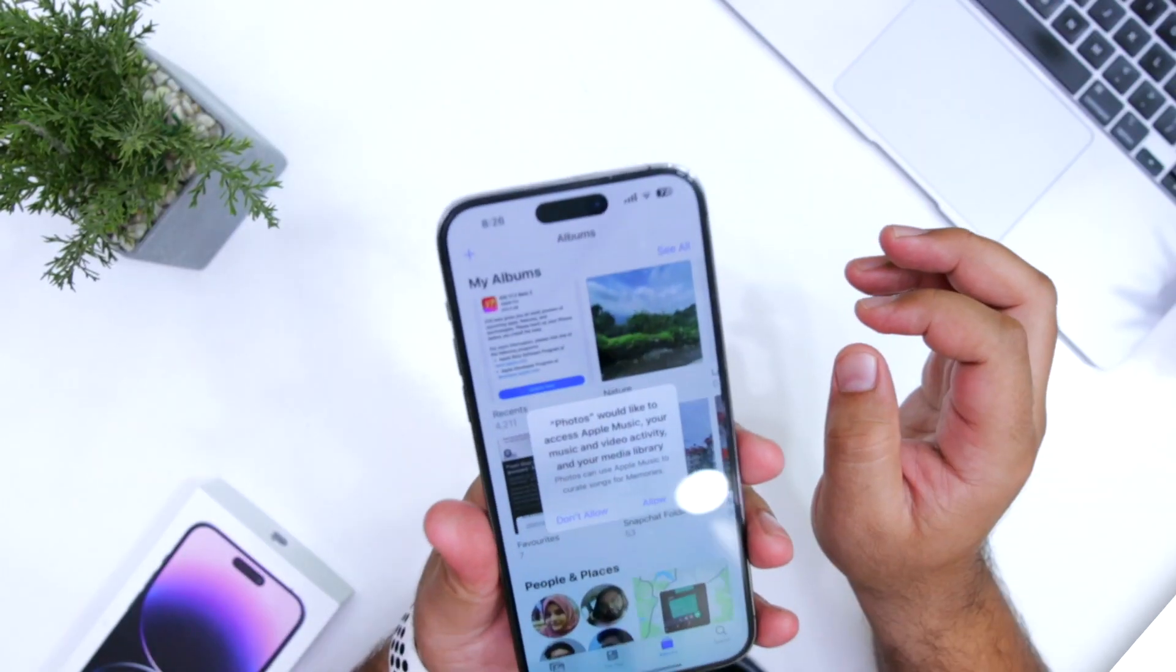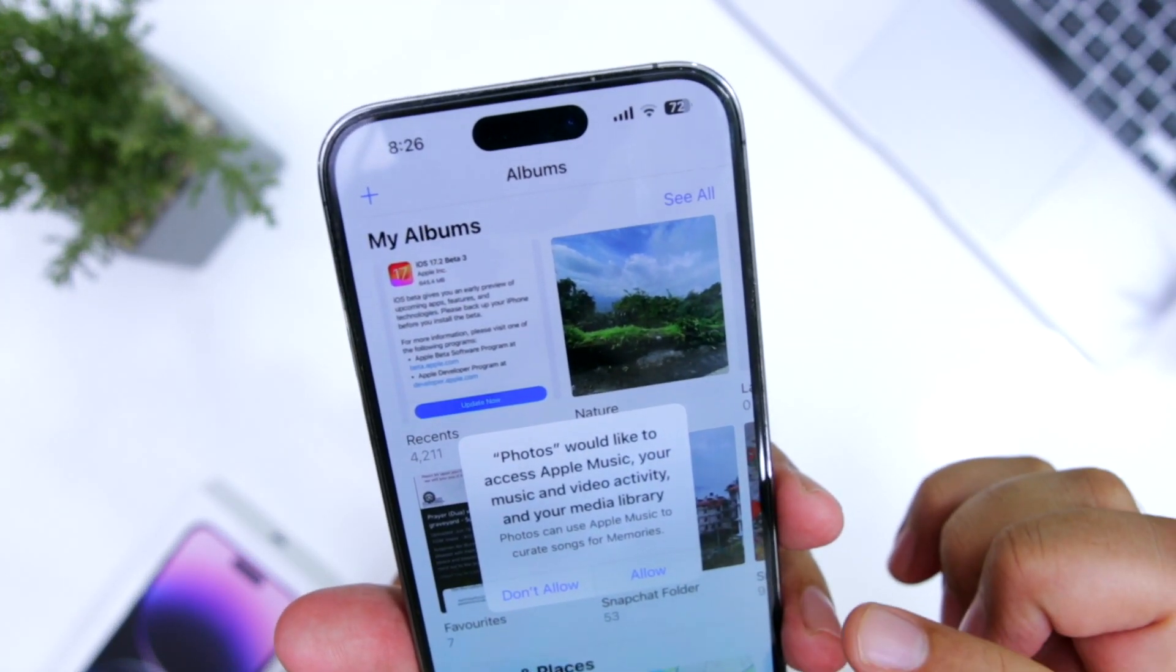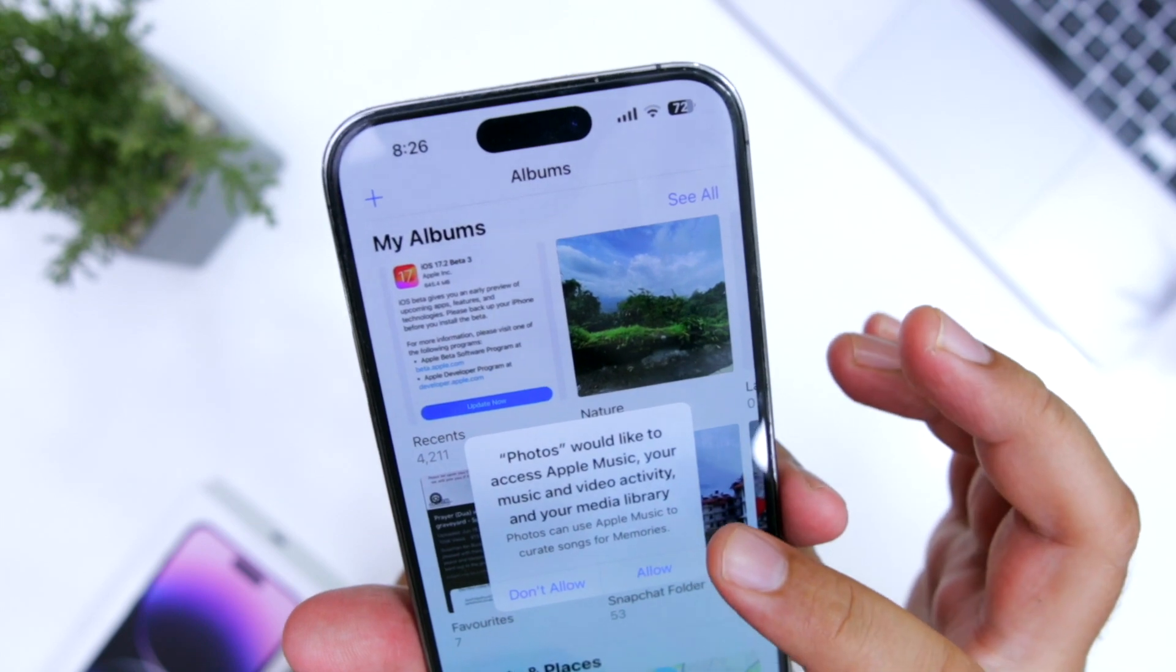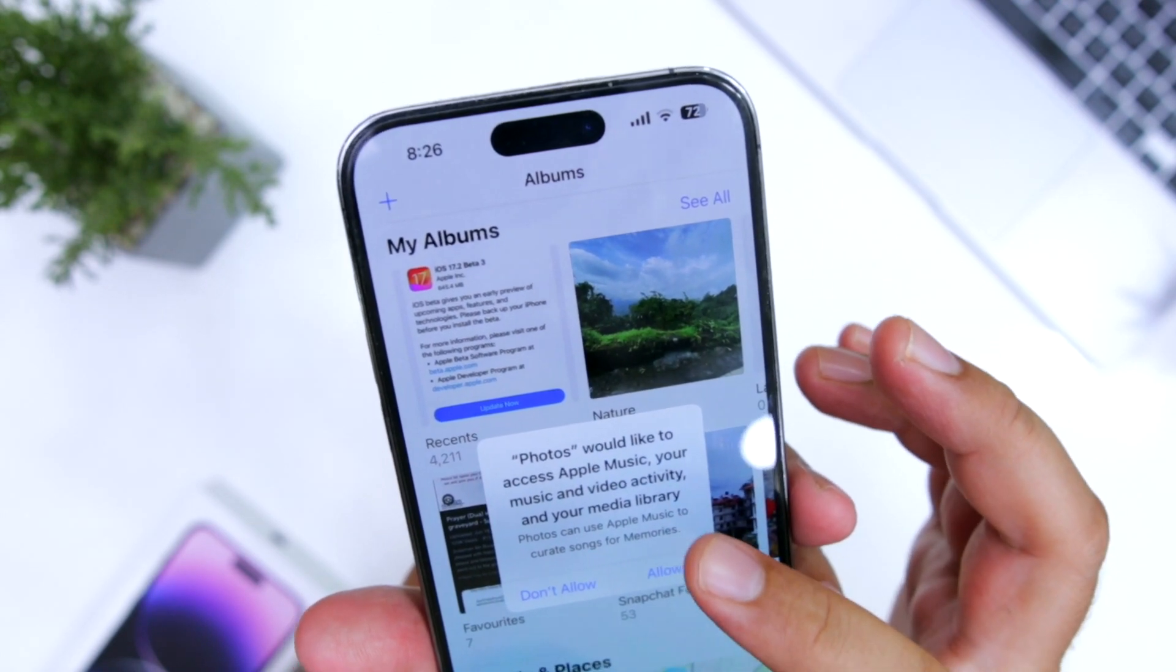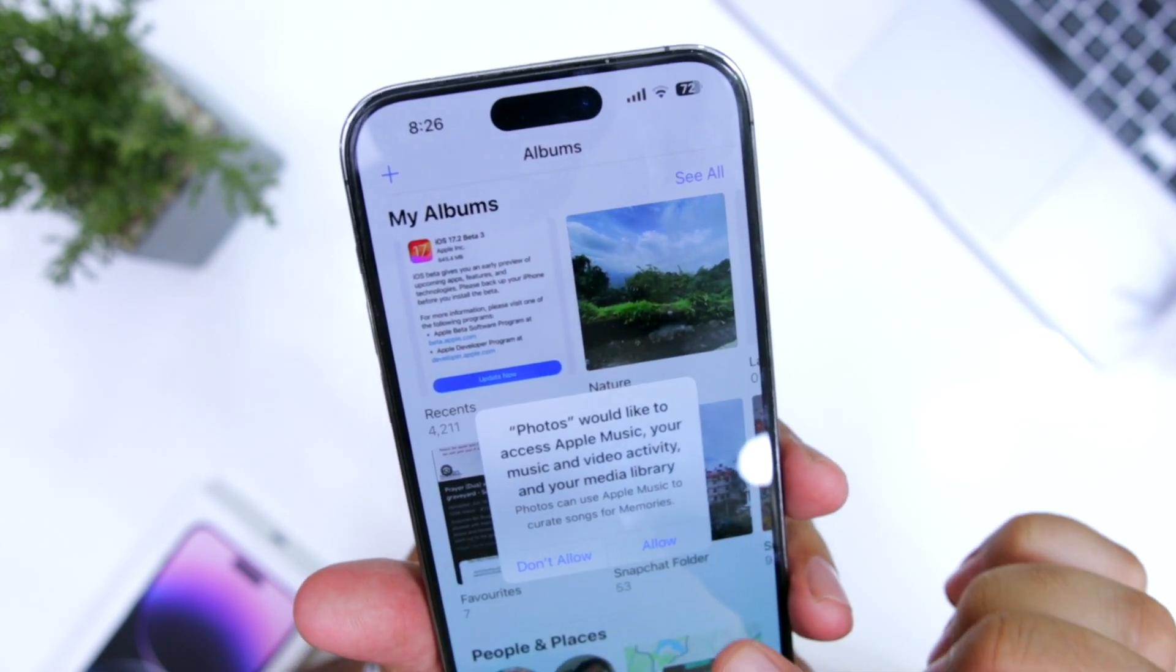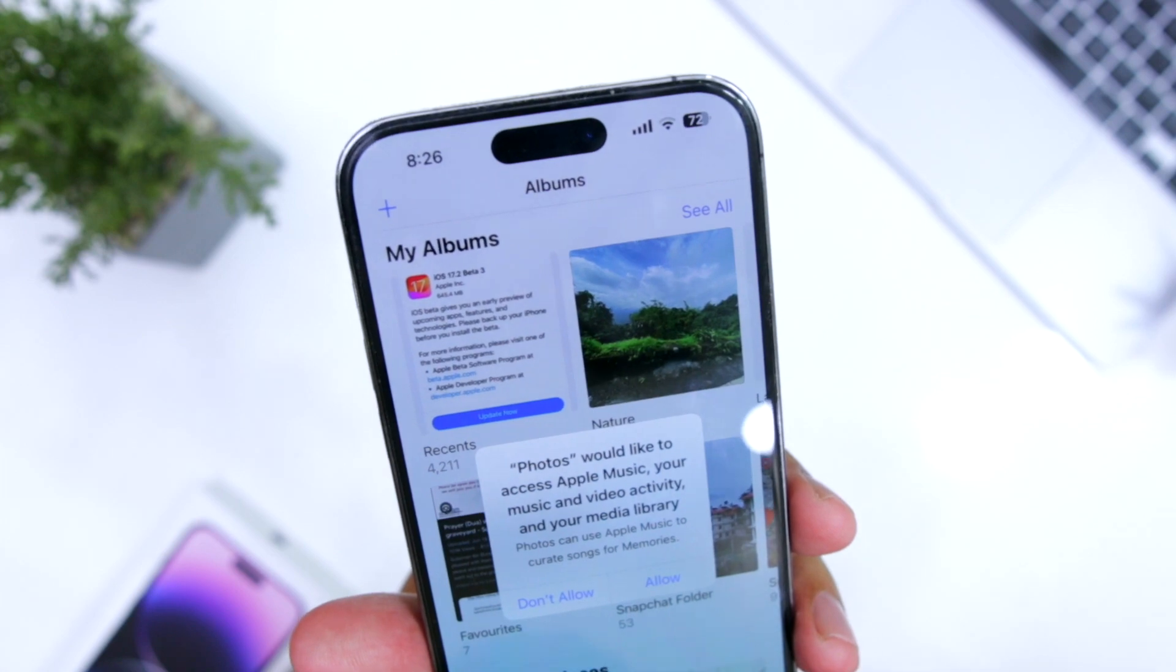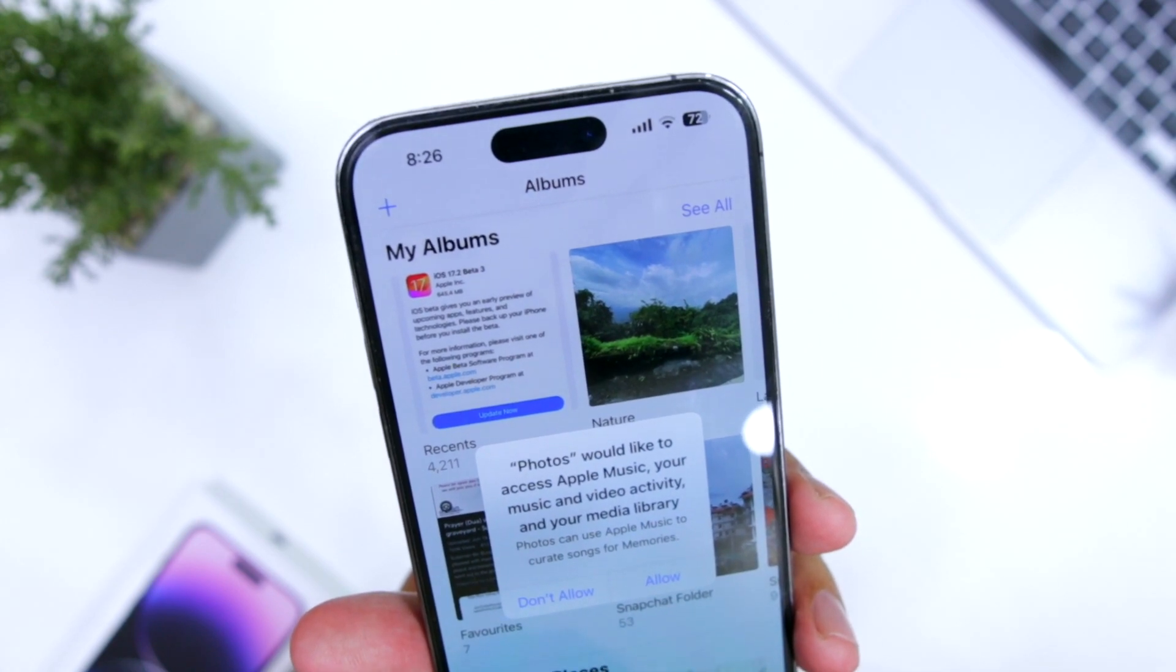If you open the photos app for the first time, you can see a new pop-up: photos would like to access Apple Music. You can tap on allow or don't allow as per your requirement.